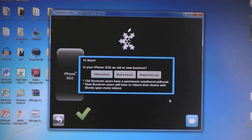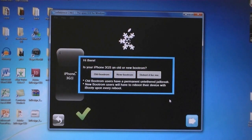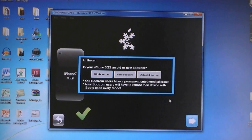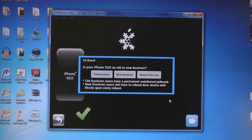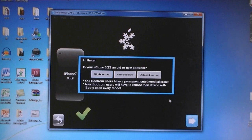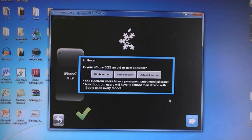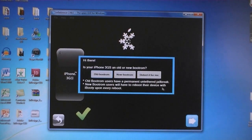If you are using an iPhone 3GS, you'll get this popup. If you have an old boot ROM, then it will be untethered. If you have the new boot ROM, then it will be tethered. And if you don't know which one you have, select Detect it for me.